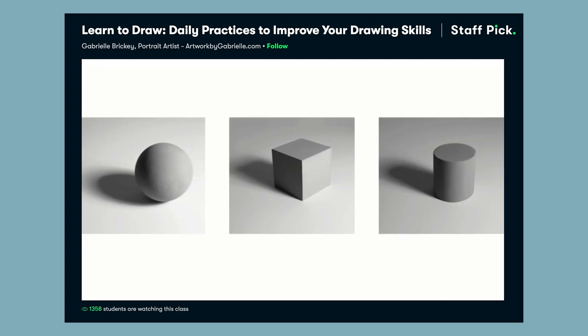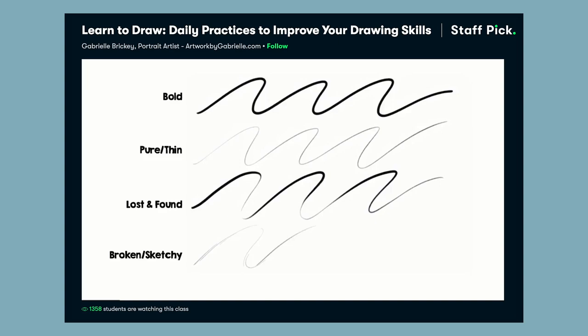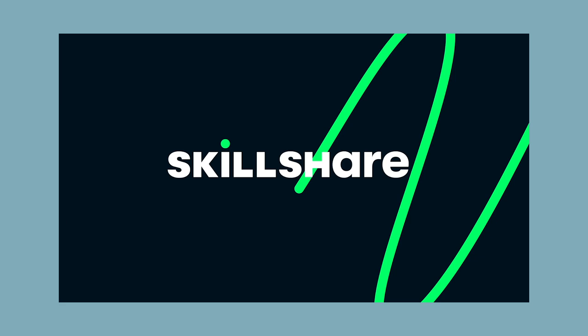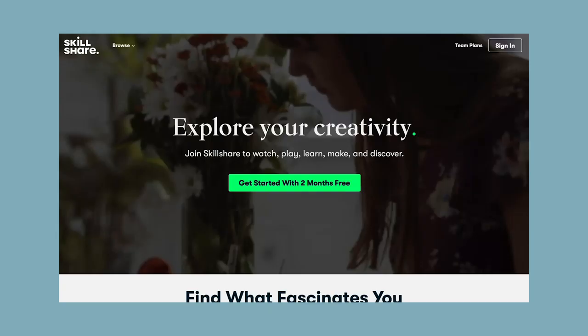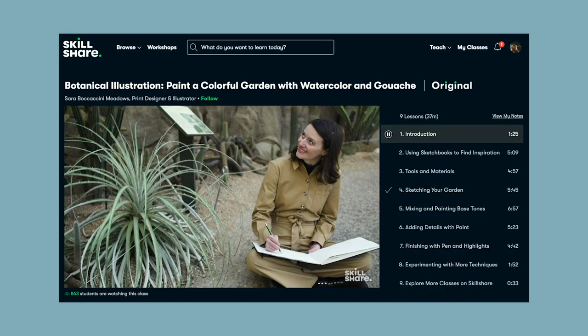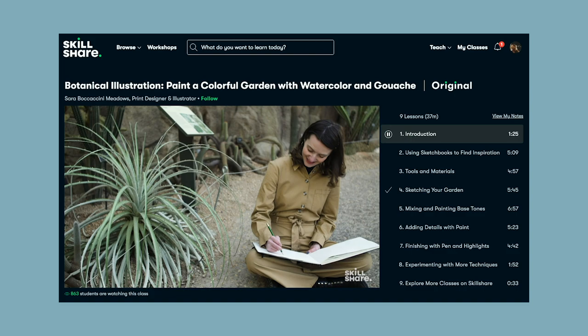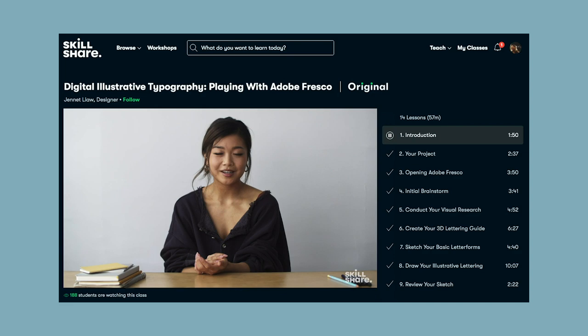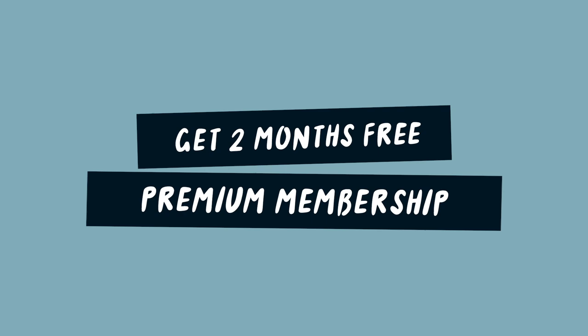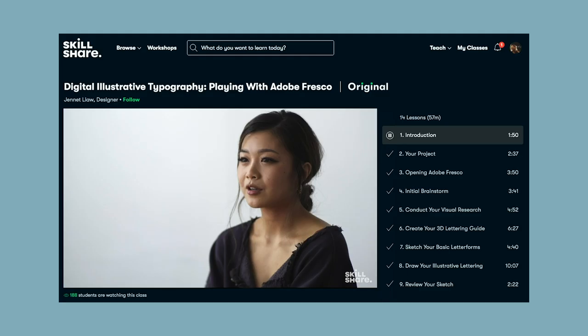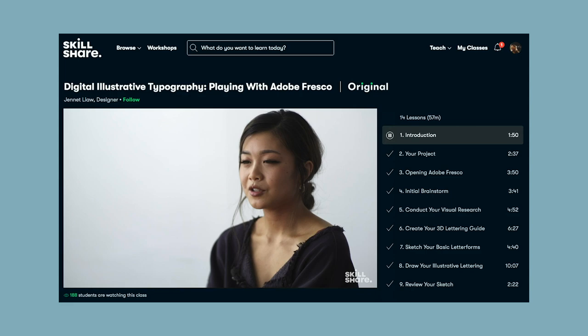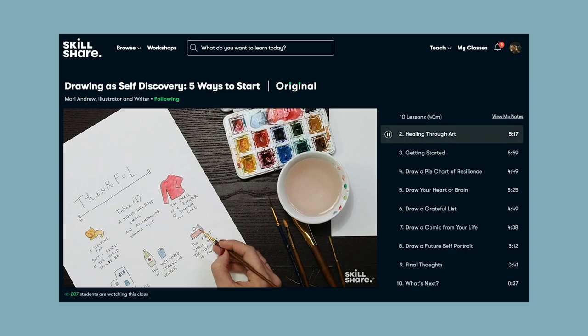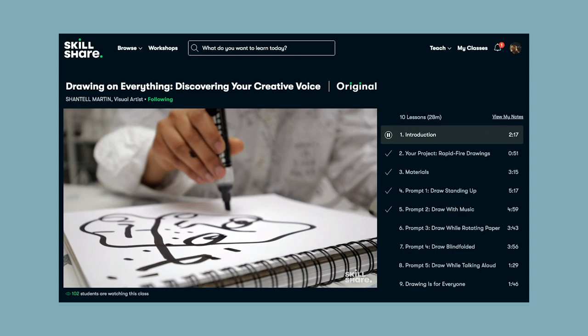I'll link that tutorial in the description box below for you to watch on Skillshare. Skillshare is an online learning community where you can learn a range of creative skills such as drawing and watch video tutorials taught by professionals. Because they're sponsoring this video, I have a special link in the description that gives the first 1,000 people to join two months free of their premium membership, which normally costs less than $10 a month if you pay annually. A premium membership gives you unlimited access to all of their classes, including the one by Gabrielle.